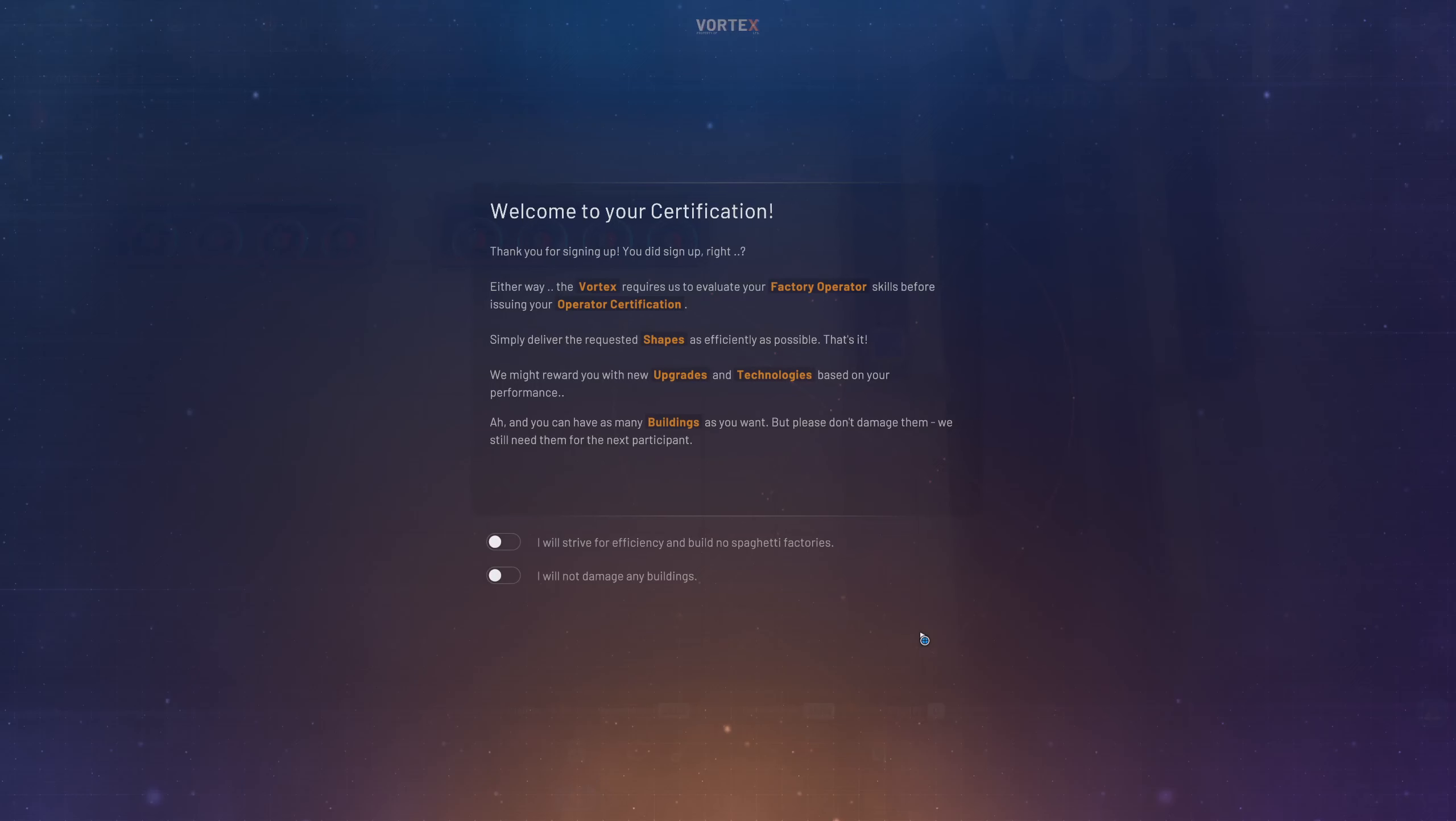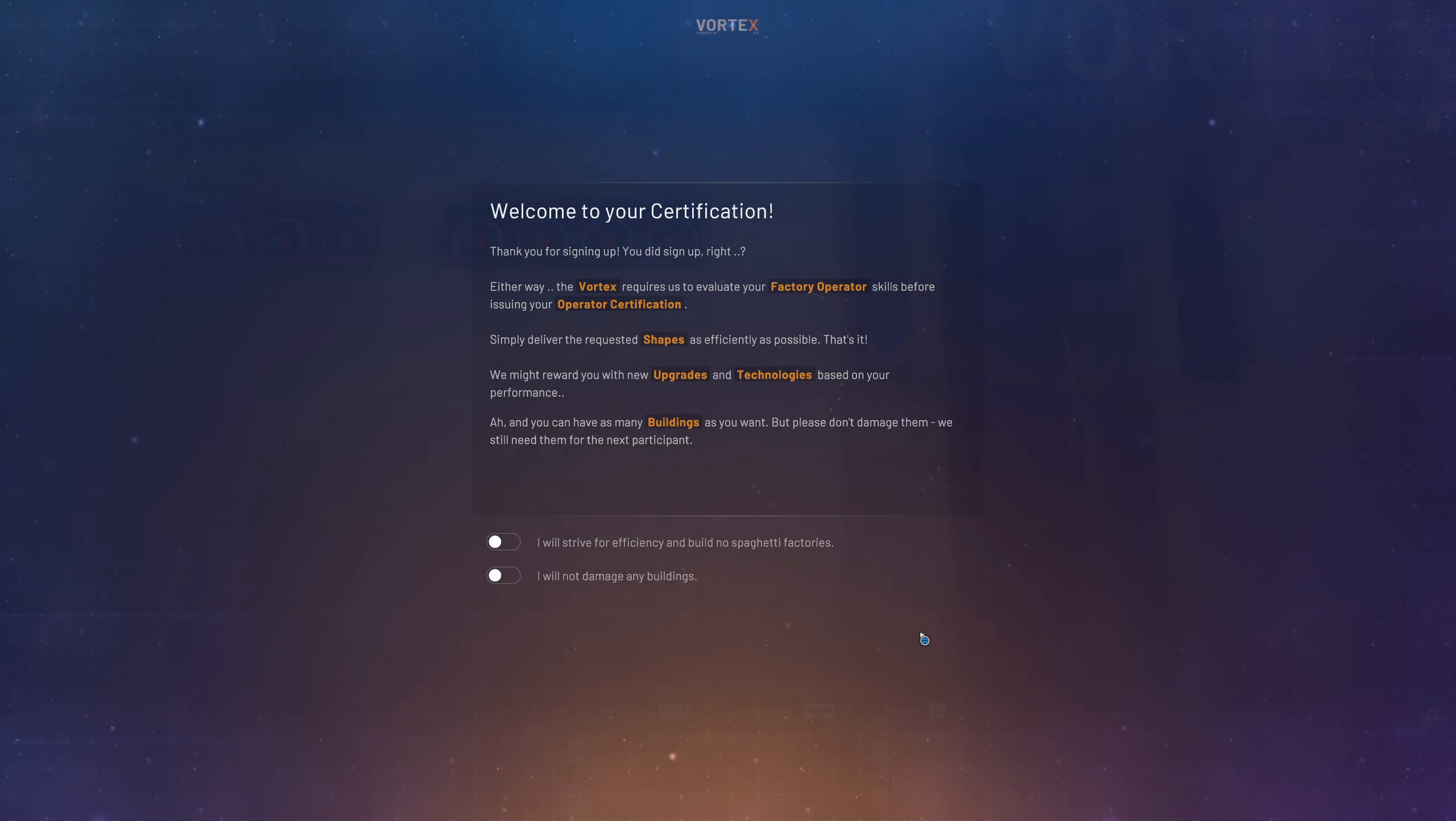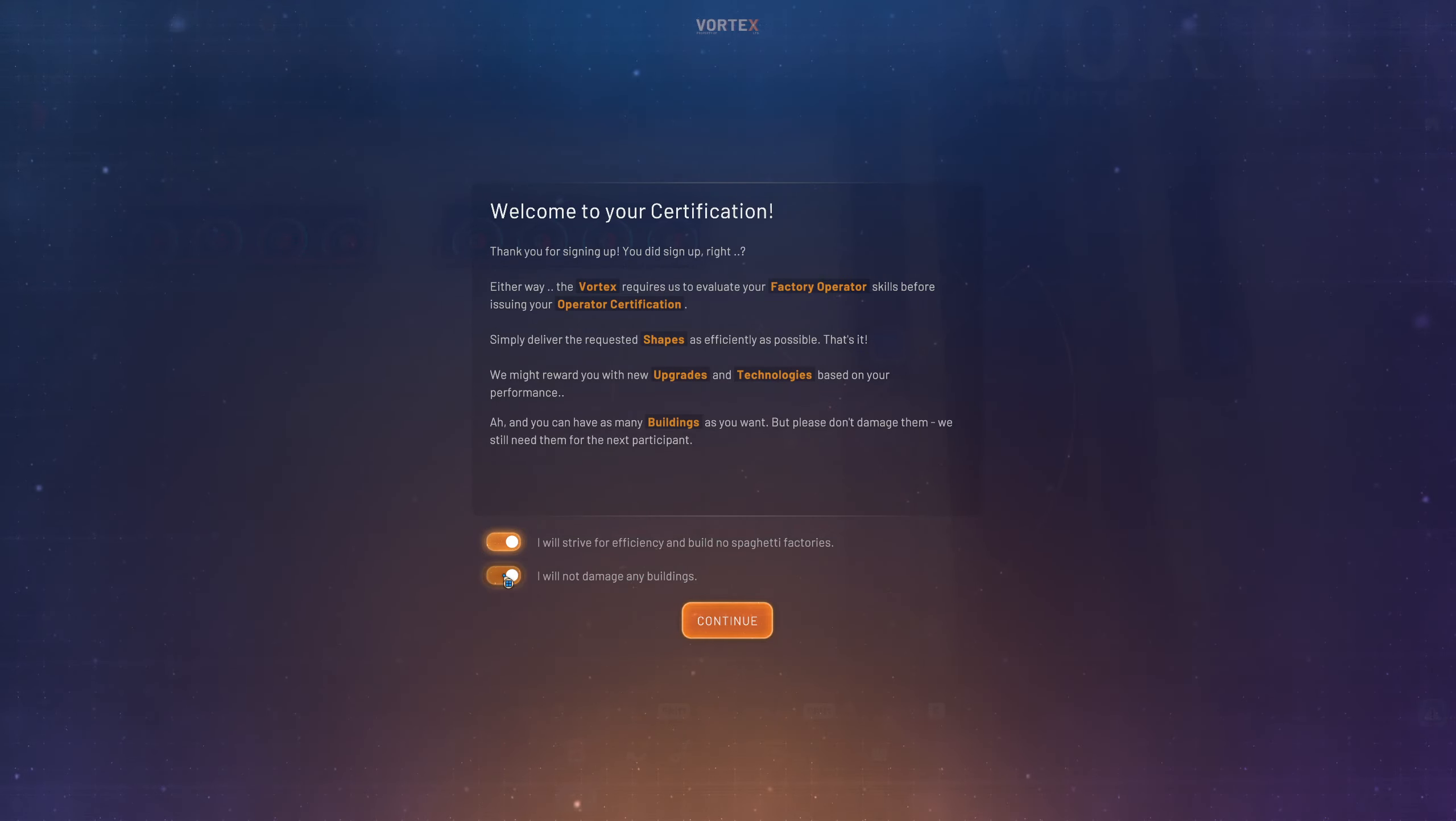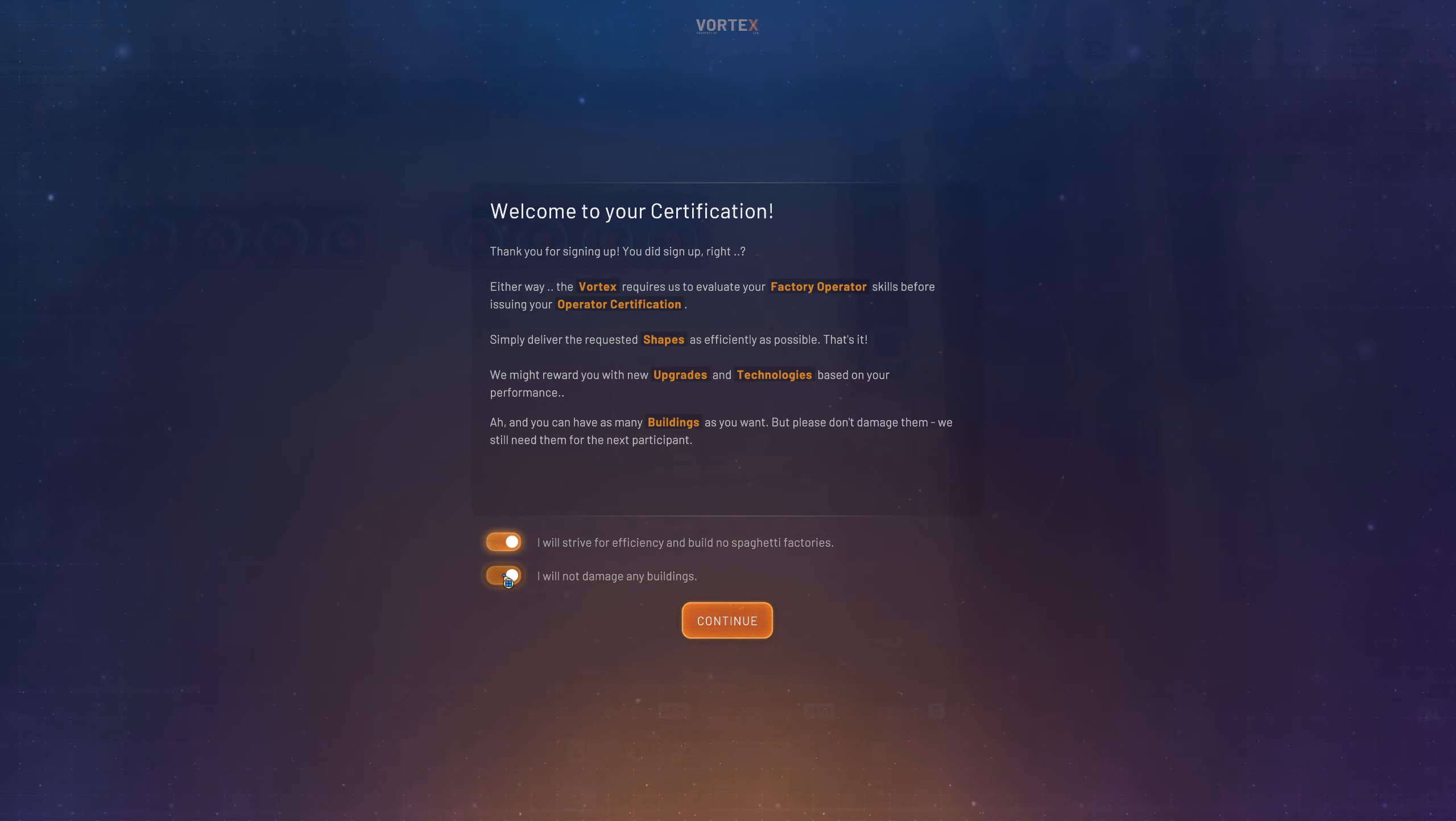I will try and do this in the old broadcasts format. But I thought for episode one, I'll just record for a bit. Thank you for signing up. I will strive for efficiency and build no spaghetti factories. No promises there. And I will not damage any buildings. Don't even know it's possible to damage any buildings. But still.